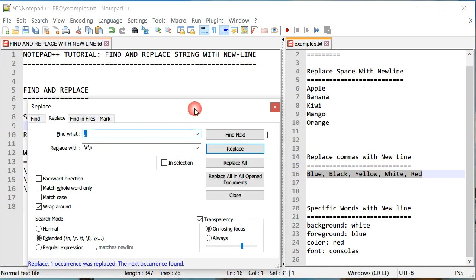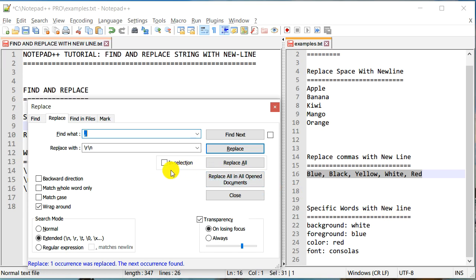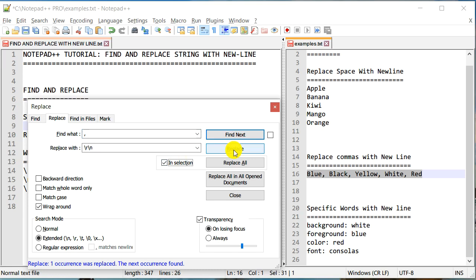So again, I am going to select all of these. In this particular case, I have just selected a small portion of this particular file, but there might be some comma somewhere else. We would like to be careful when we do some kind of replace that we don't inadvertently replace something else. So to be on the safer side, I can check this box which says In Selection. What does that mean? It means that all the search and replace will only occur where my selection is.